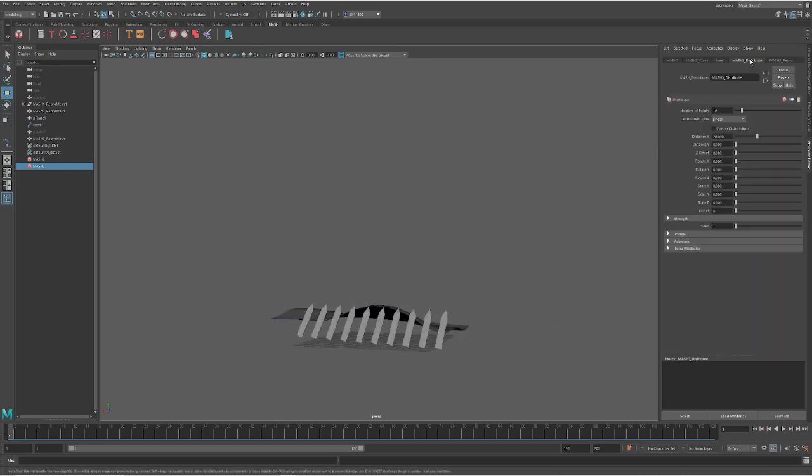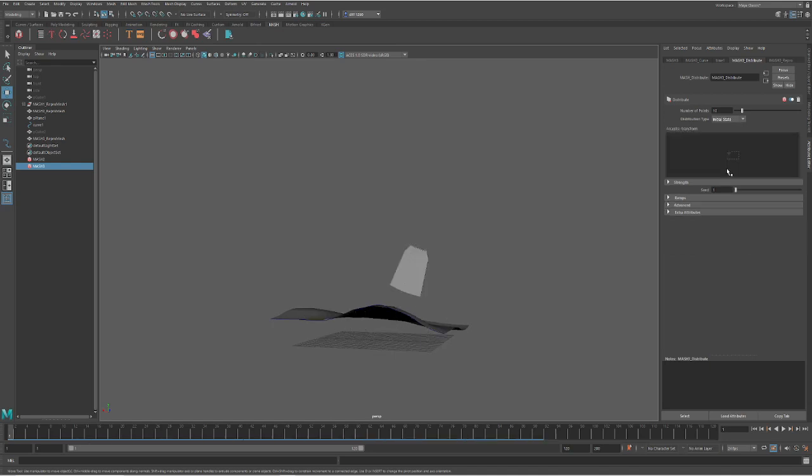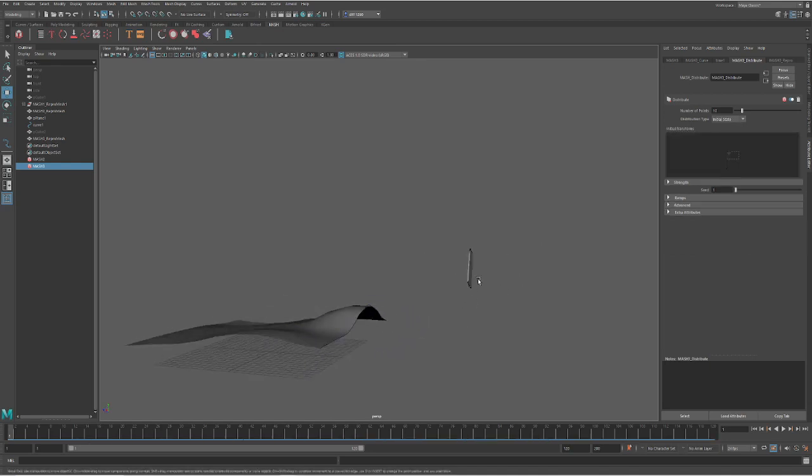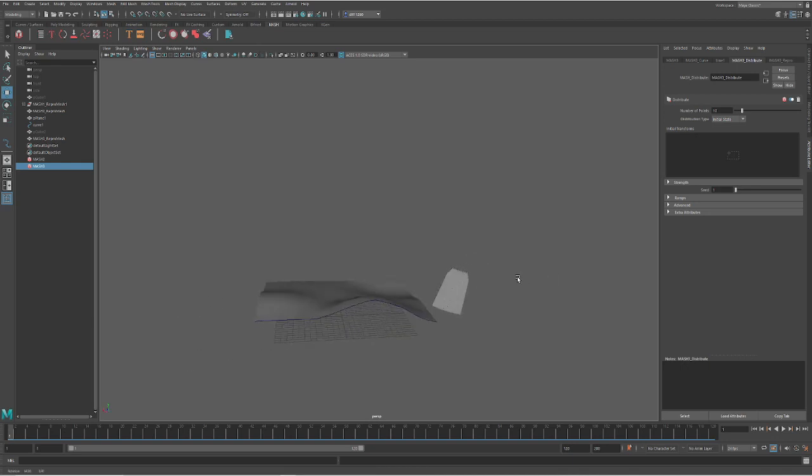If this isn't working for you, go ahead and Z back until you get out of this mash node. And do an edit, delete by type history, modify and freeze transformations. Sometimes it gets a little... yeah. So we can go ahead and I want to find the mash distribute. Underneath linear, I am going to go to initial state.